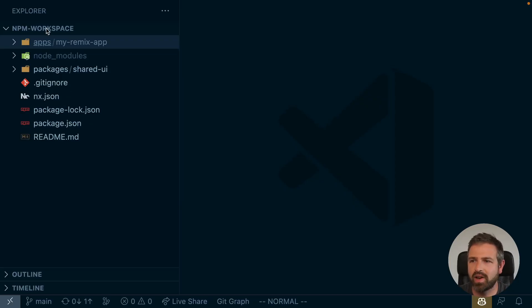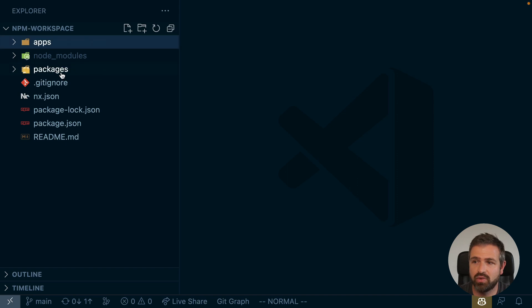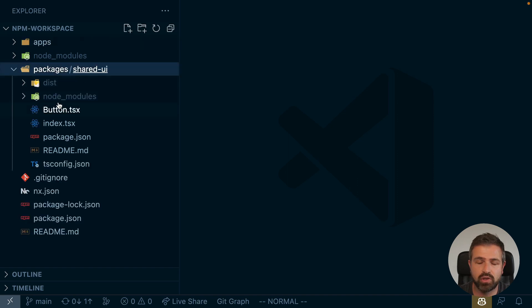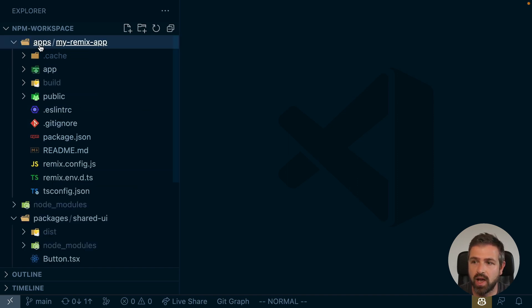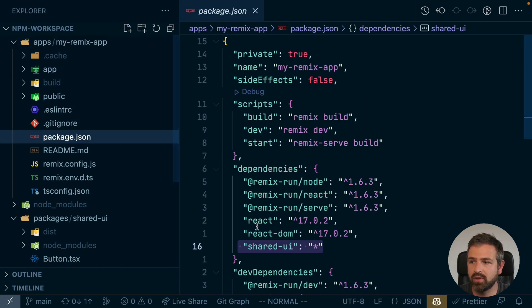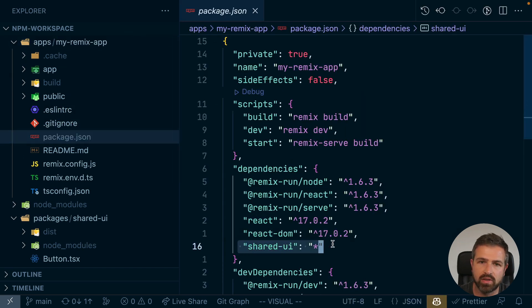And actually it's complicated? Who said that? So here I have an NPM workspace with a Remix app and a shared UI package, which is just a React package exporting a component.